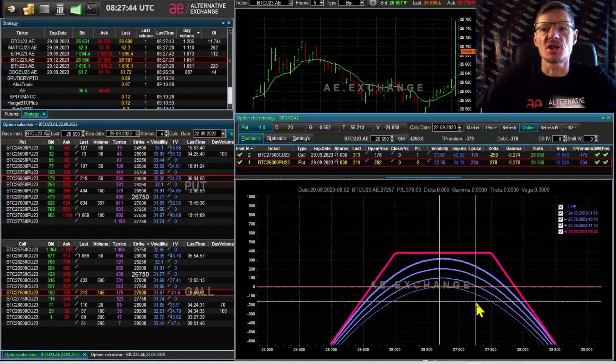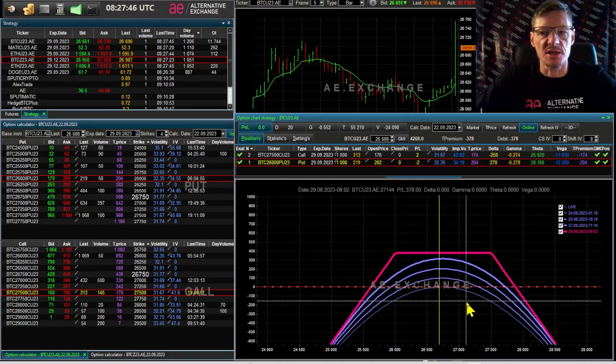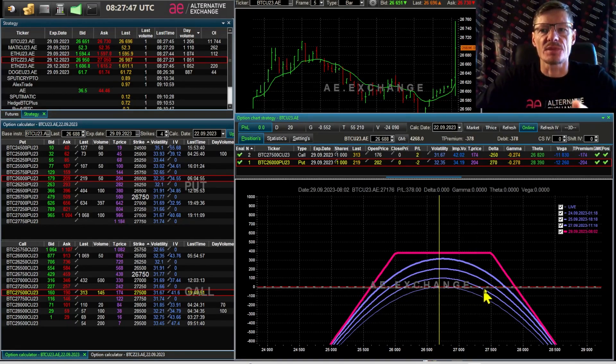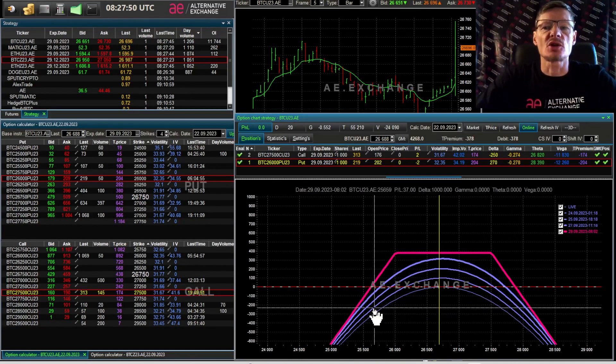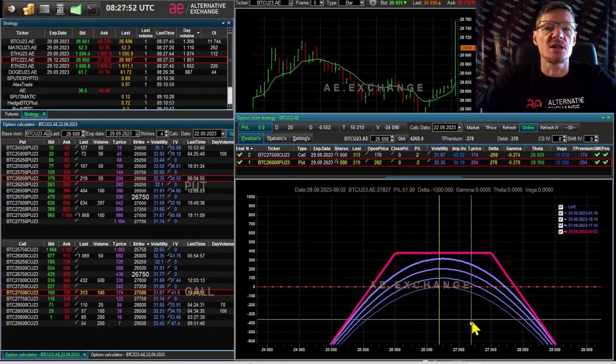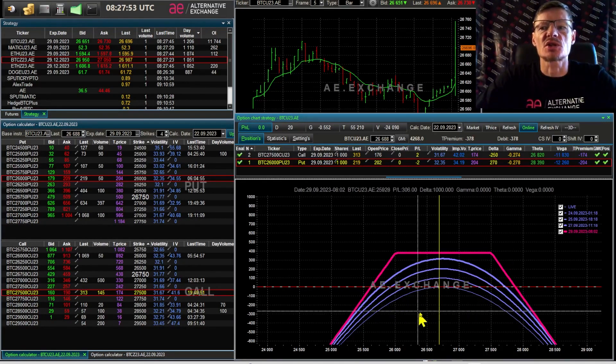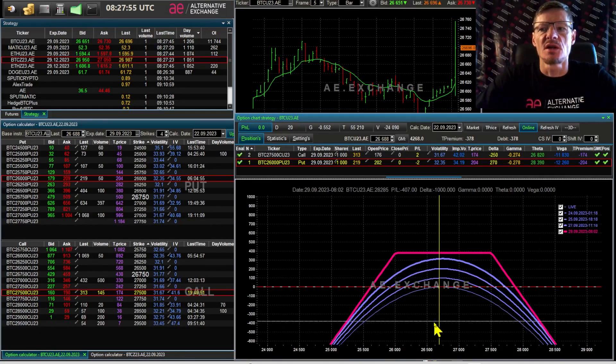But because the trader is used to nothing happening, used to his strategy, he did not hedge, he did not use delta hedging and rolling. And as a result,